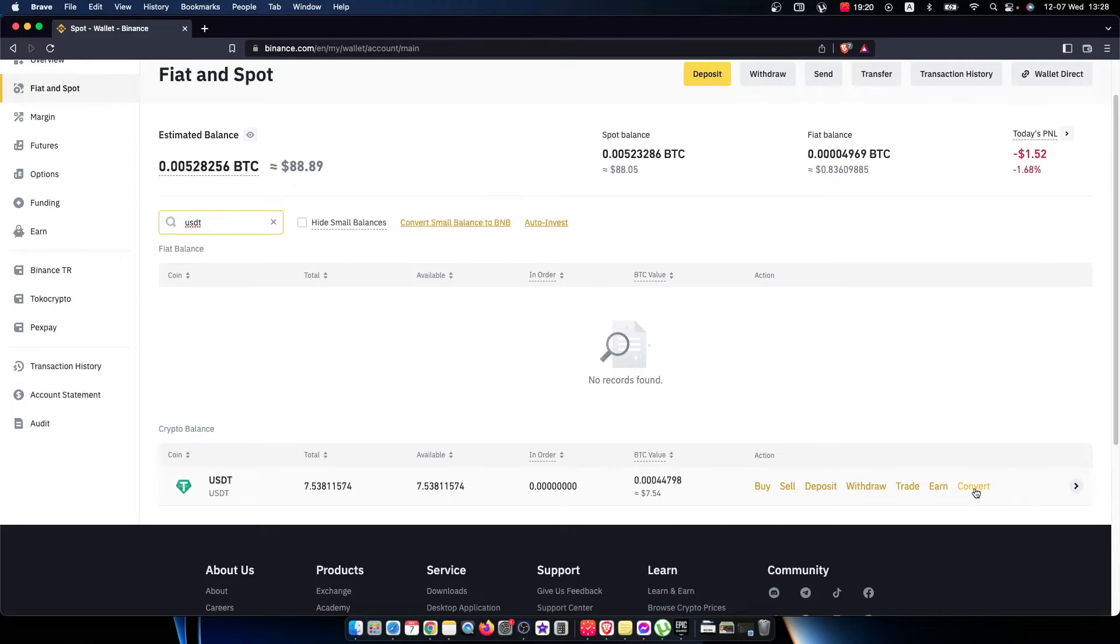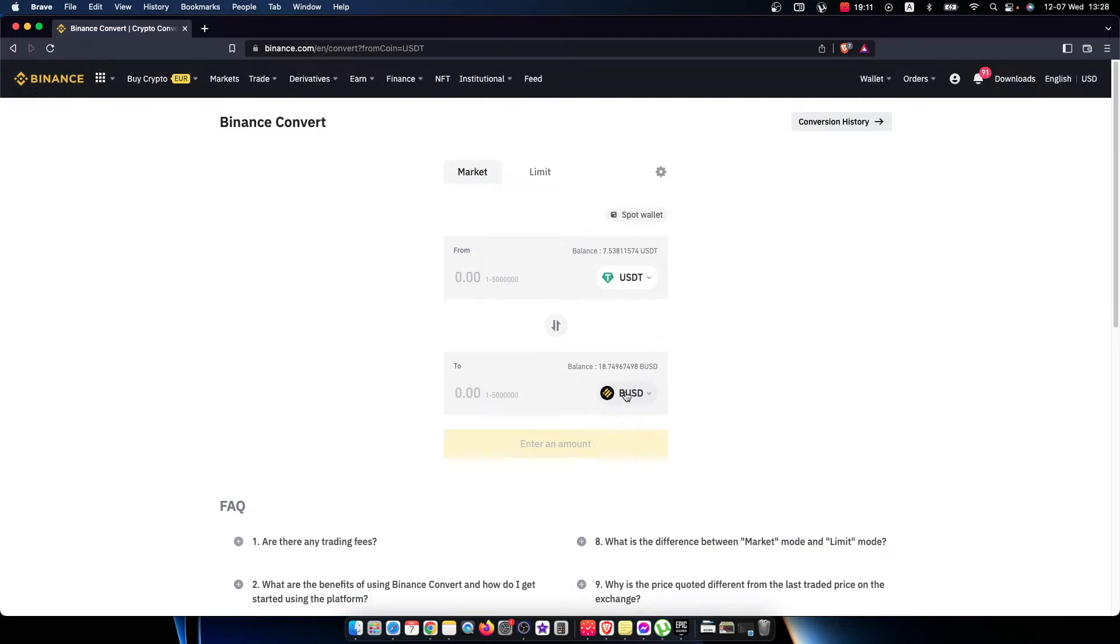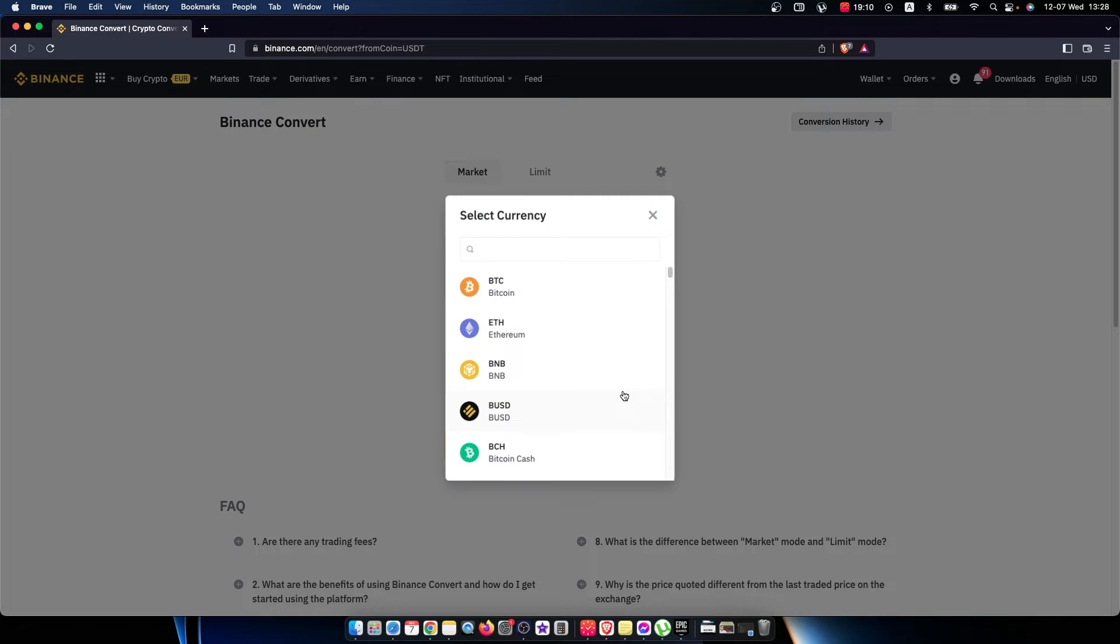And then you need to press on convert, and then you will be redirected to another page here.